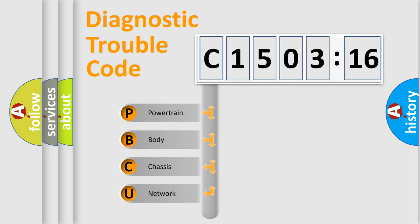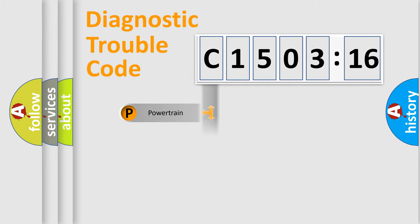We divide the electric system of automobile into four basic units: Powertrain, Body, Chassis, and Network.